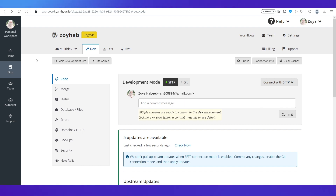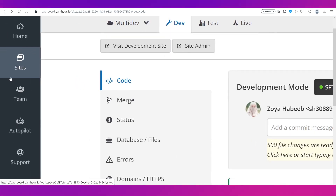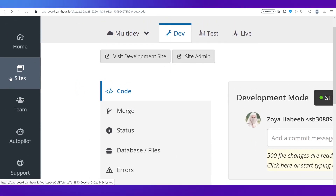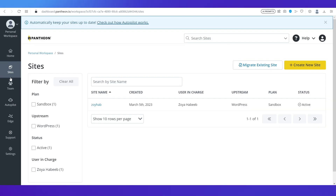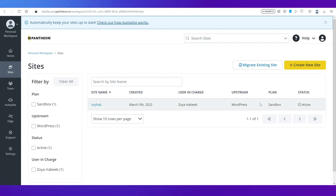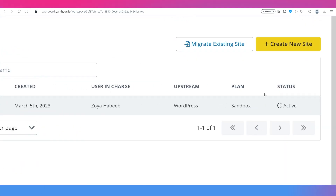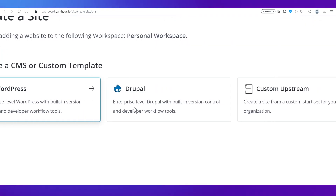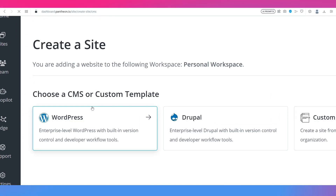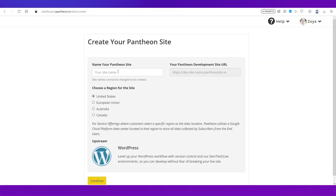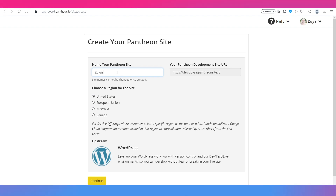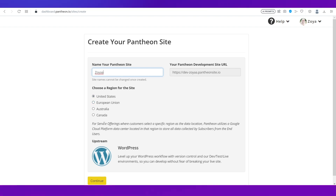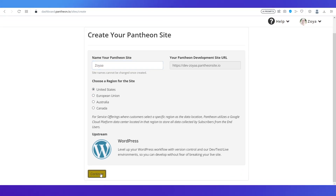To create a new site, go to the left navigation bar and click on Sites. I've already created a site, but if you want to create a new site you will need to click on Create New Site. You have three options — select the first one which is WordPress. Give your site a name, choose a region, and then click on Continue.